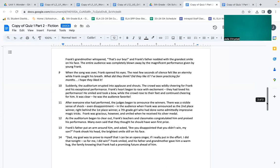When the song was over, Frank opened his eyes. The next few seconds of silence felt like an eternity while Frank caught his breath. What did they think? Did they like it? I've been practicing for months. I hope they liked it. Suddenly the auditorium erupted into applause and shouts. The crowd was wildly cheering for Frank and his exceptional performance. Frank's heart began to race with excitement. They had loved his performance. He smiled and took a bow while the crowd rose to their feet and continued cheering for him. It was clear he was the audience favorite.